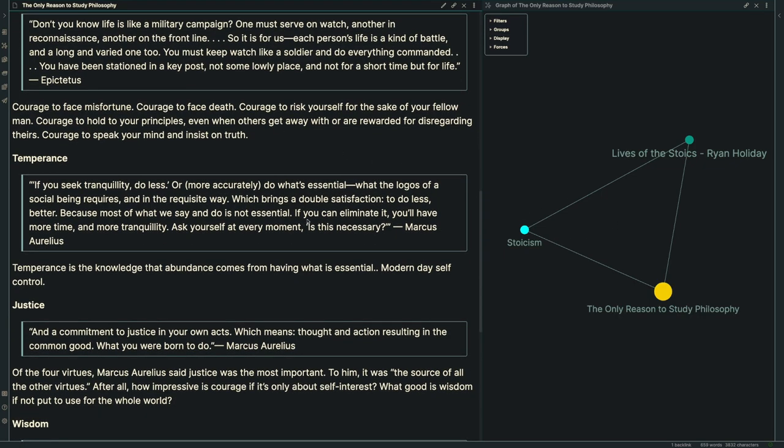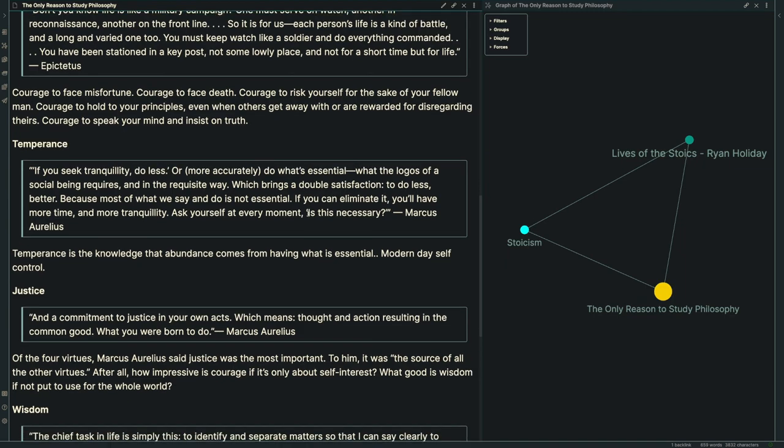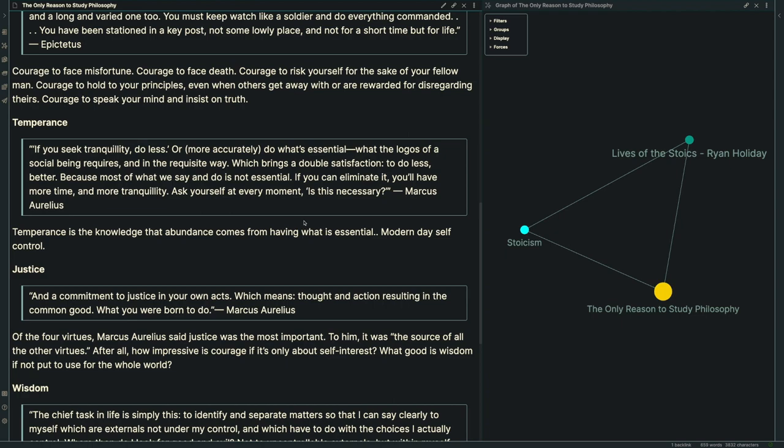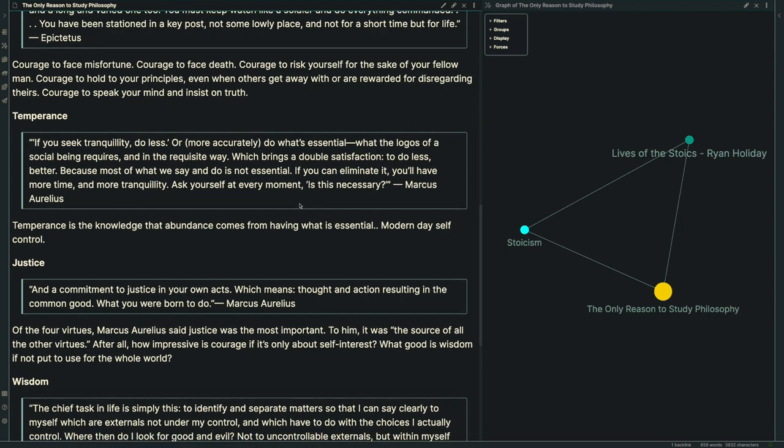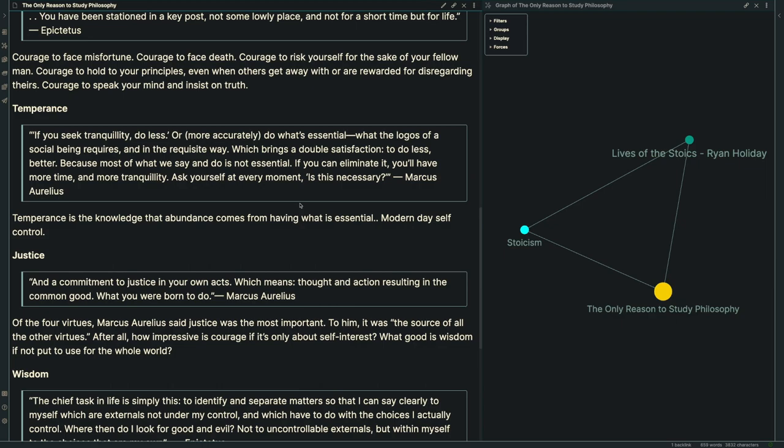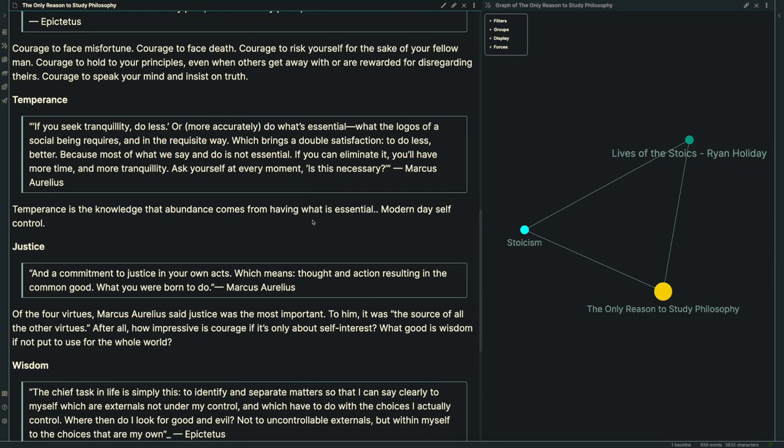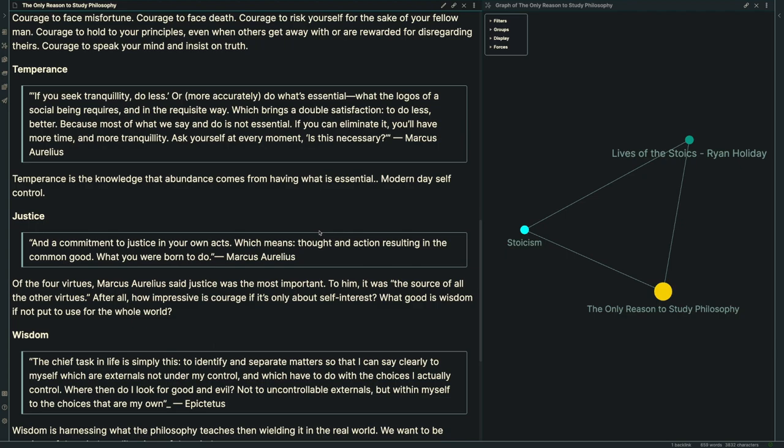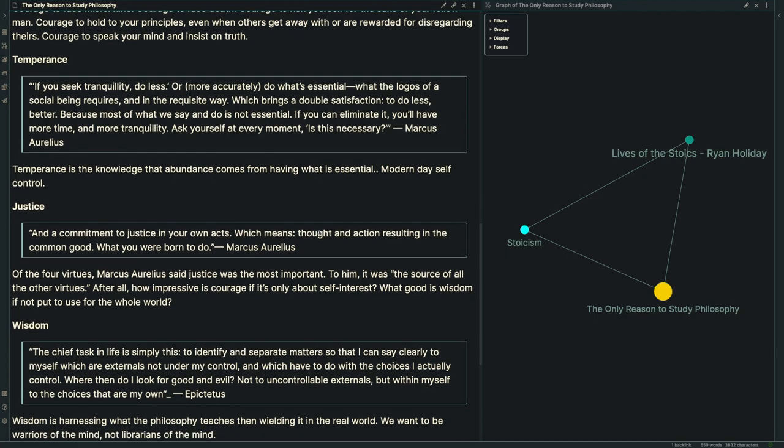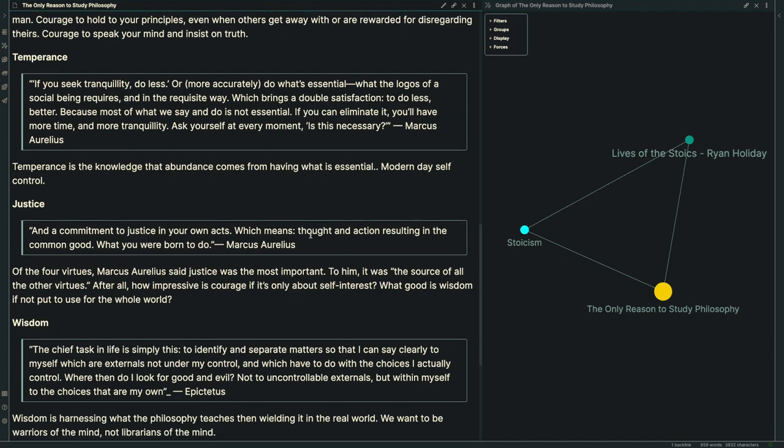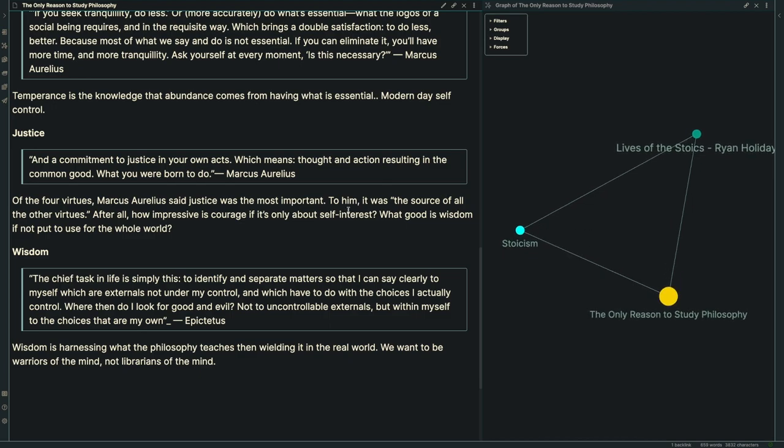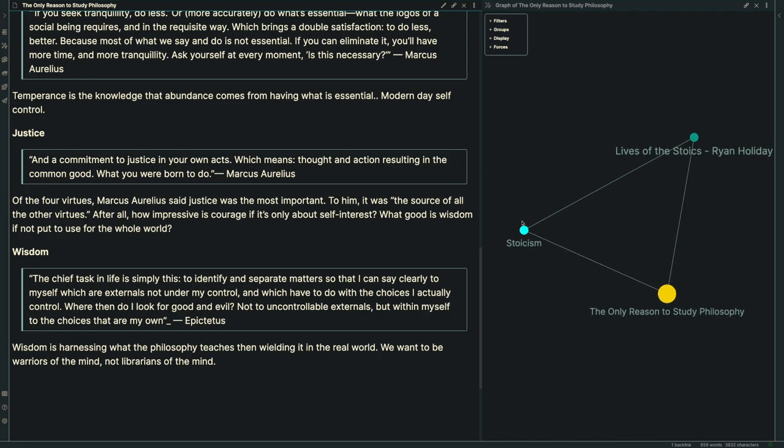The Stoics thought we needed courage to face misfortune, death, to risk yourself for your fellow man, to hold to your principles even when others are rewarded for disregarding theirs, and to speak your mind and insist on truth. Next, temperance. Marcus Aurelius said if you seek tranquility, do less, or more accurately, do what's essential. Which brings a double satisfaction: to do less, better. Because most of what we say and do is not essential. If you can eliminate it, you'll have more time and more tranquility. Ask yourself at every moment: is this necessary?